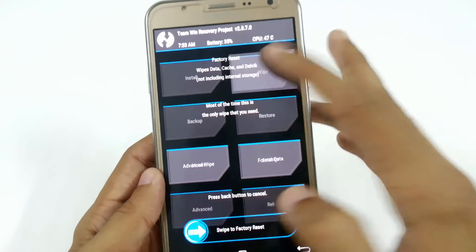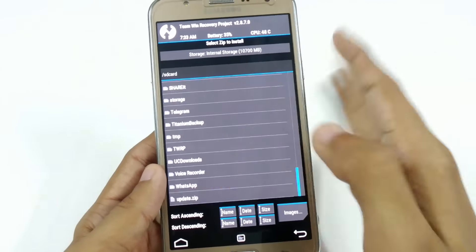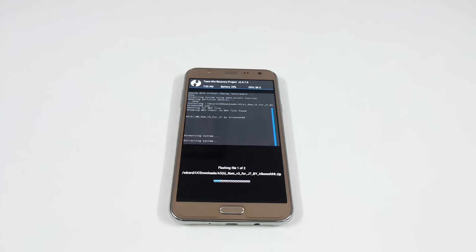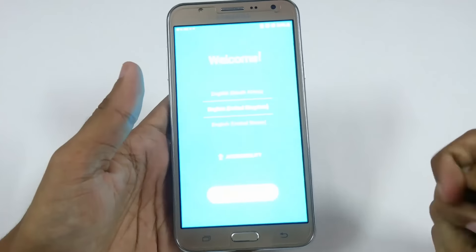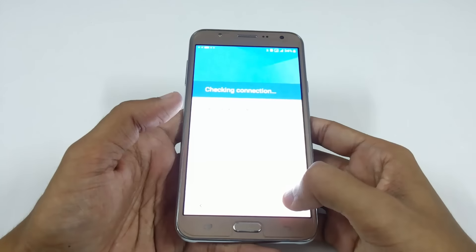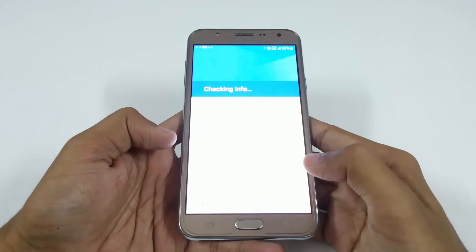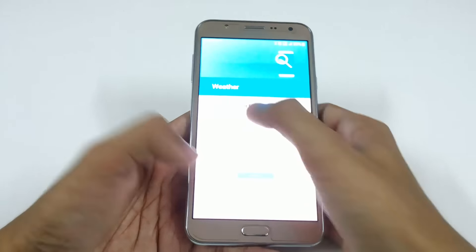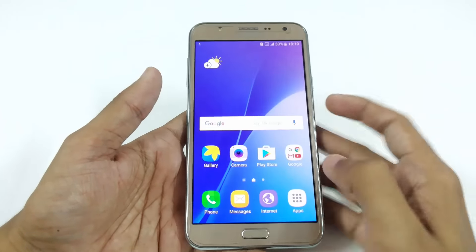You just have to select it and flash it. Now I am fast-forwarding the video through installing the new custom ROM.